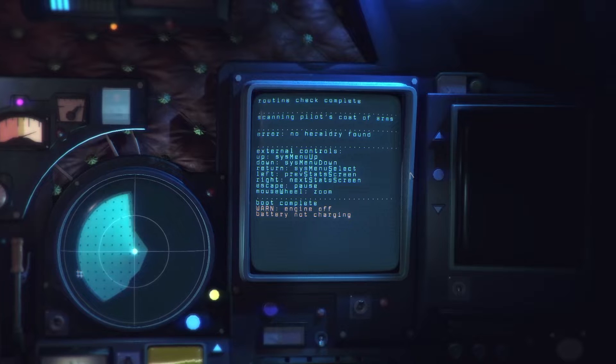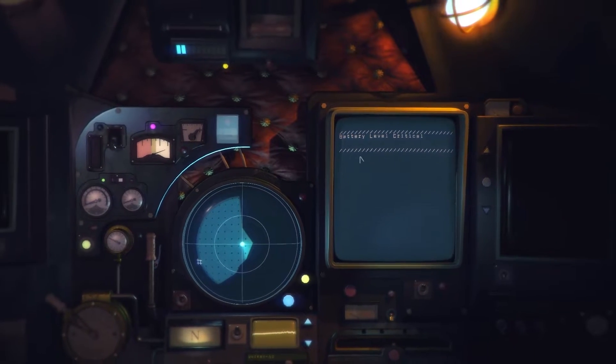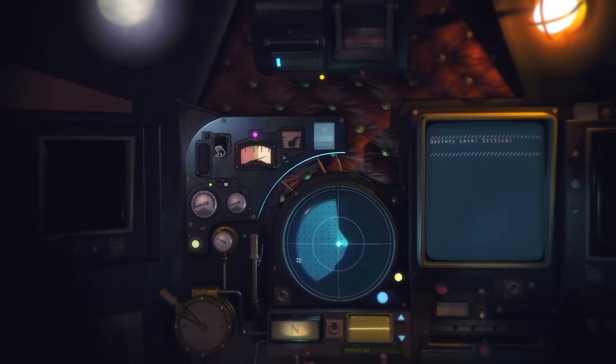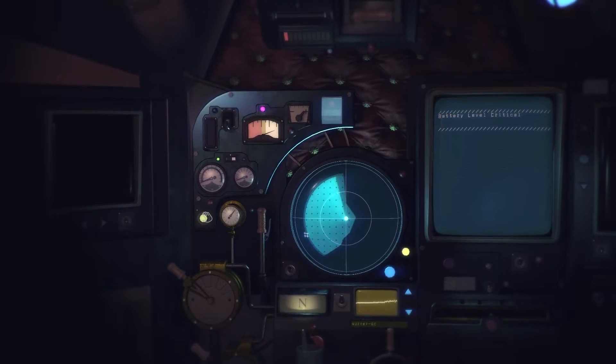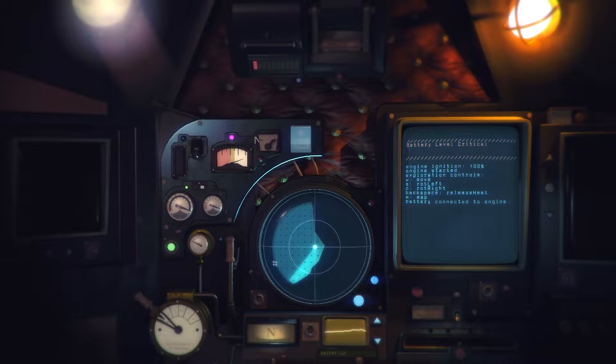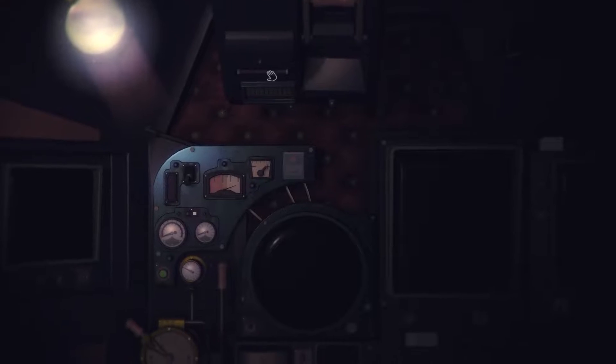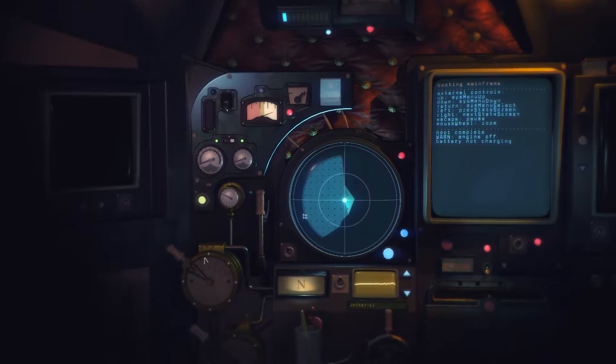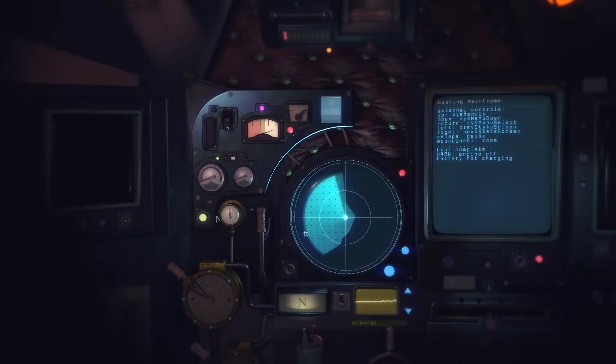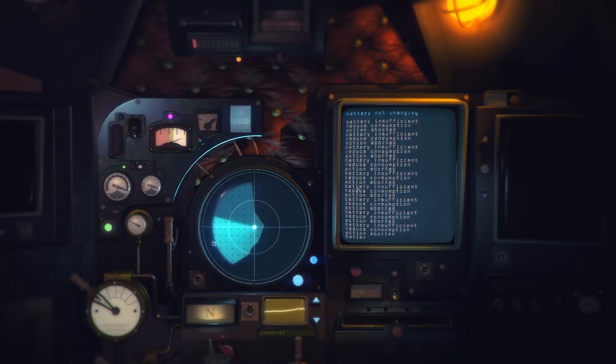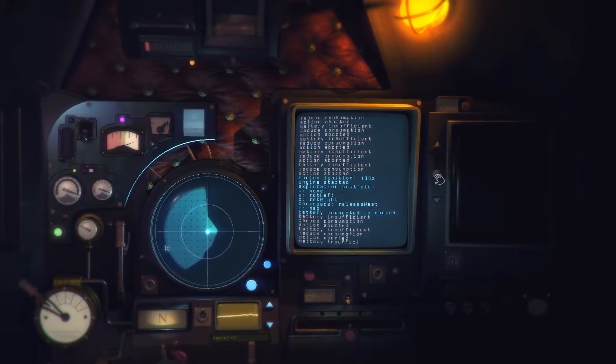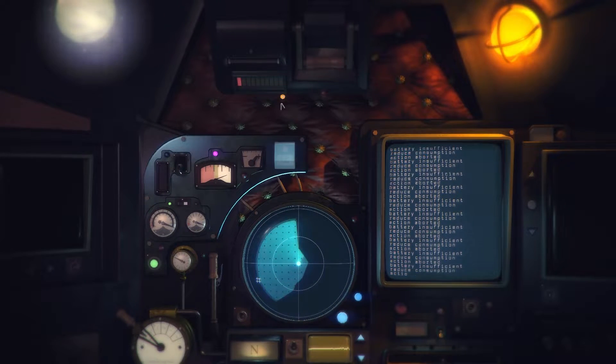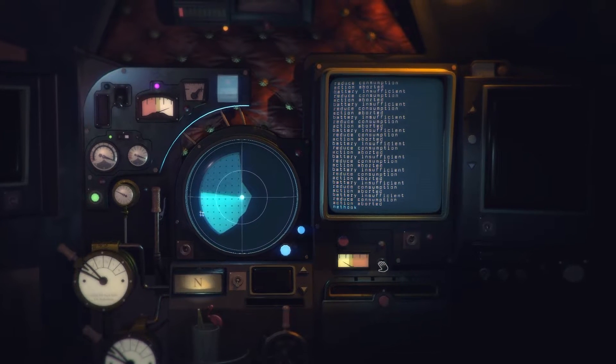Scanning pilot's coat of arms. Here are no hereditary found, heraldry found external. Okay so we can zoom in. External controls. Oh hang on, battery level critical. Uh-oh. Engine ignition started. Can I just turn this off? Oops. Alright.